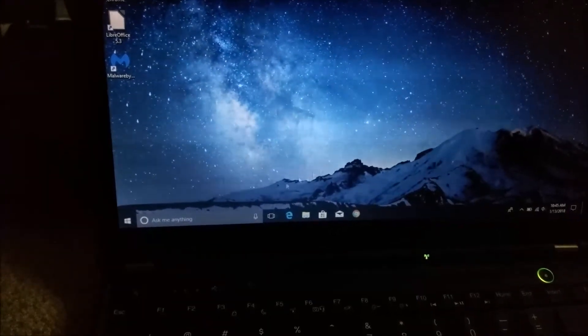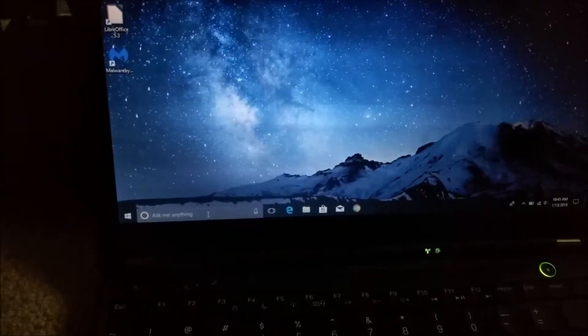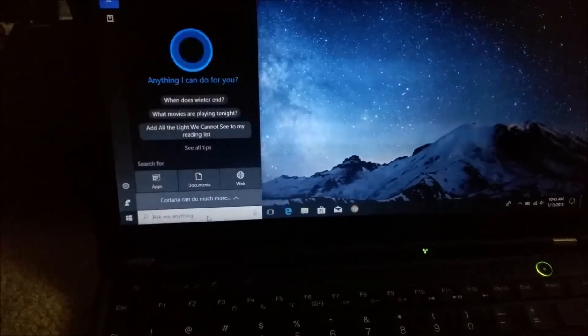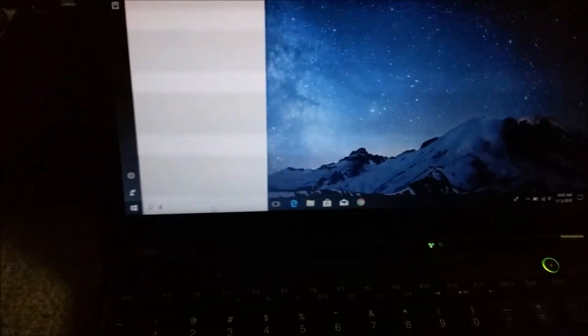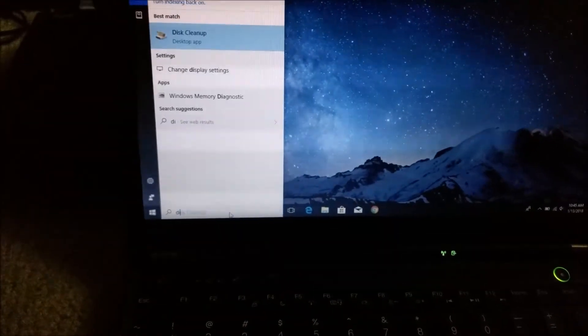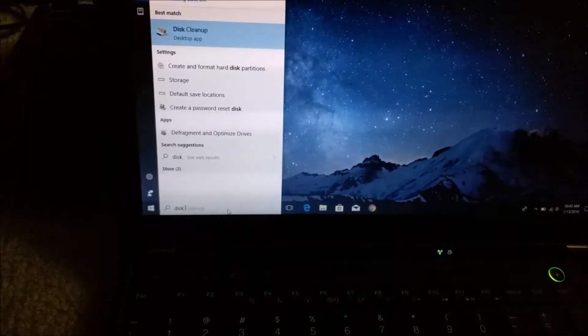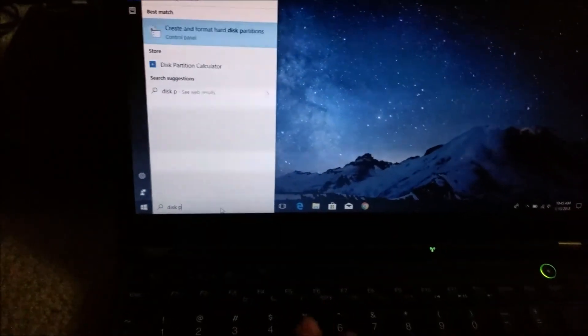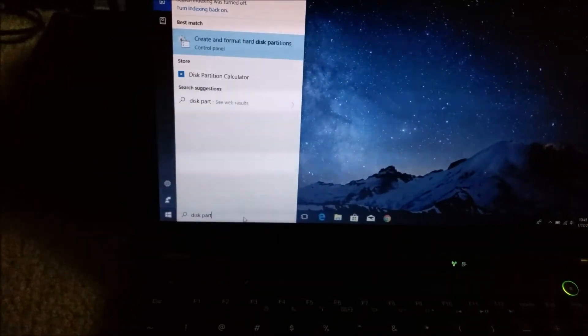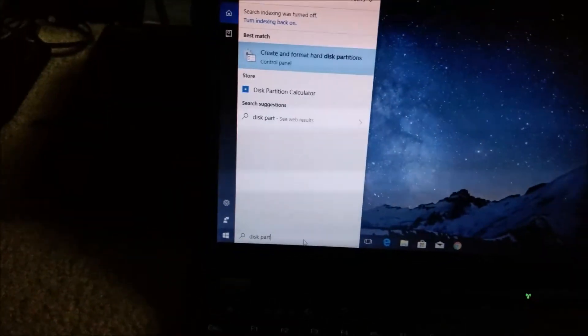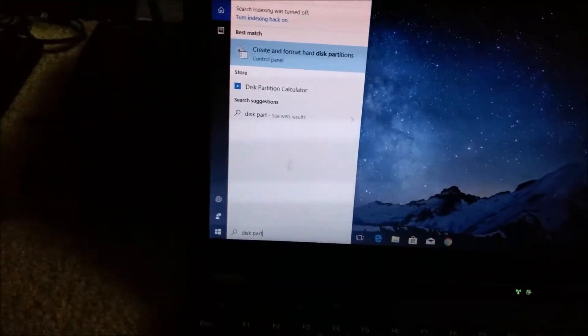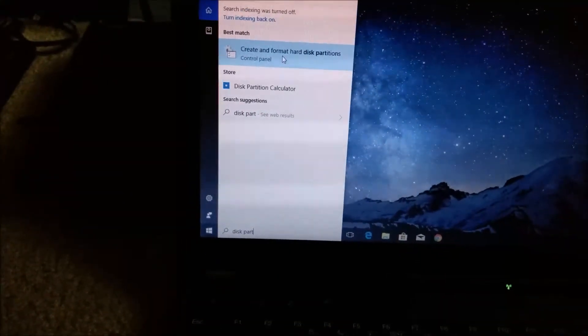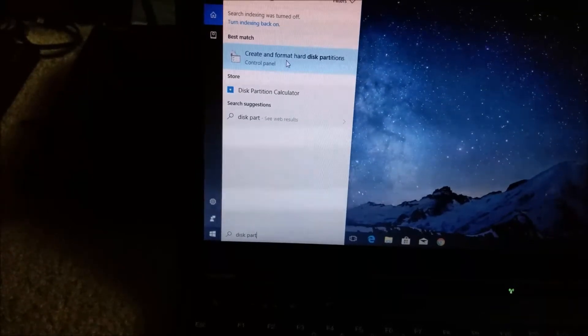In Windows, go ahead and in Cortana, type in disk part. Choose the create and format hard disk partitions.